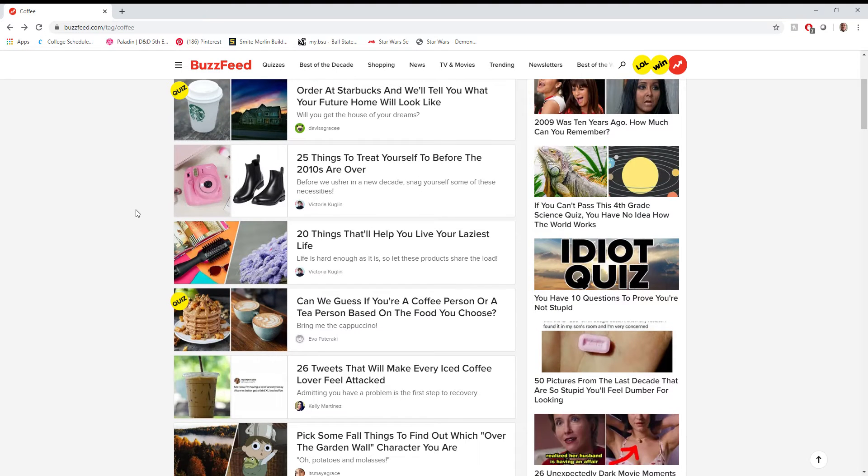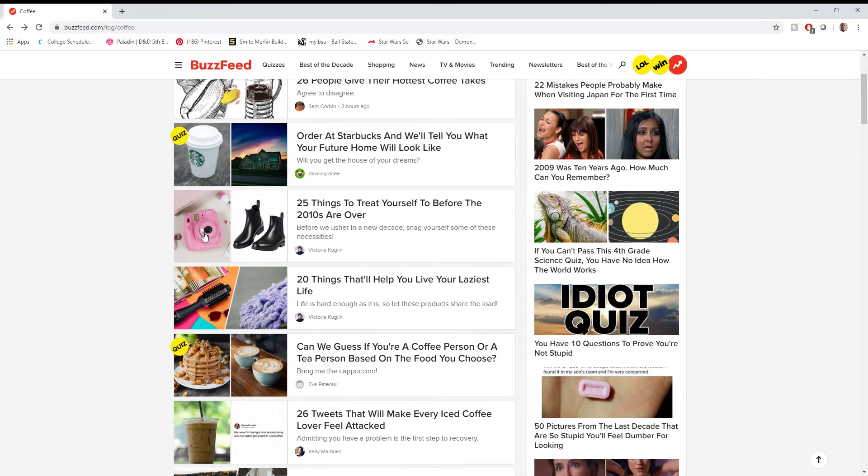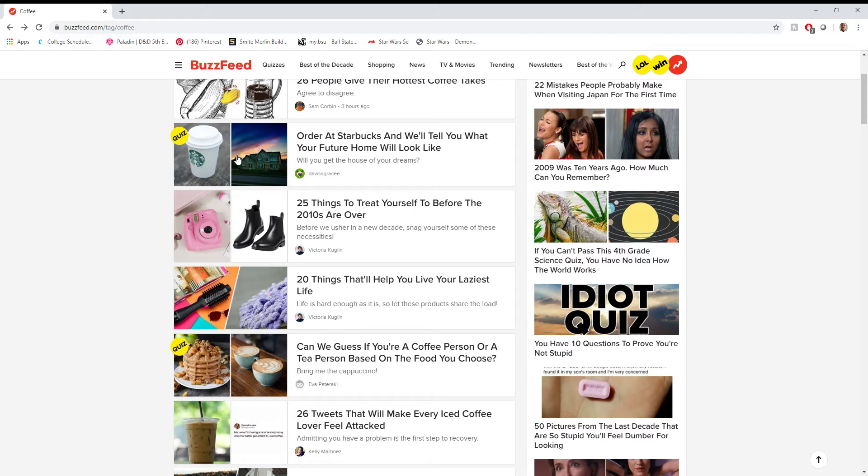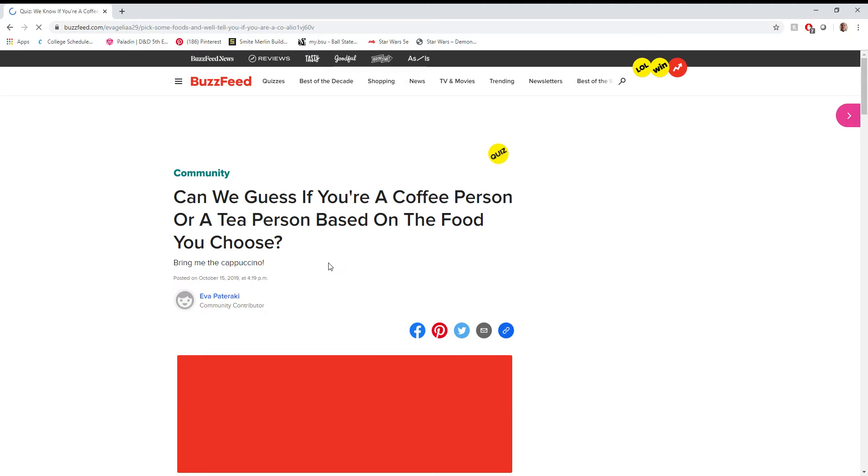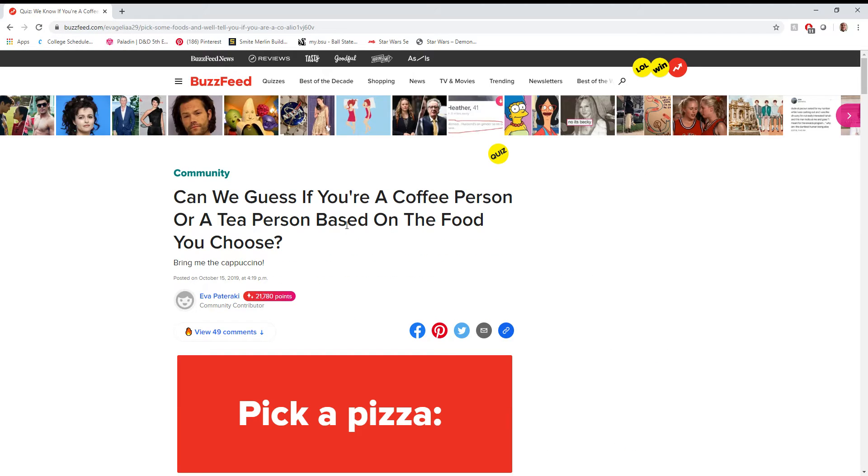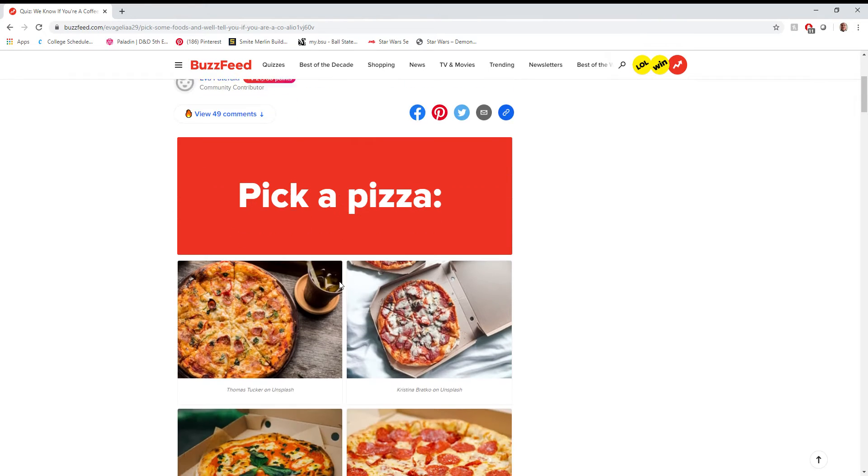Not sure where the logic in that comes in. Probably because Frappuccino is... No, Frappuccino is Greek. I don't know why Italy comes to mind. Alright, let's see if they can guess if I'm a coffee person based on what food I would choose. This seems like it would be accurate.